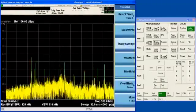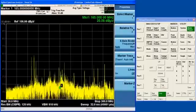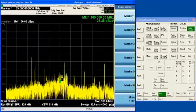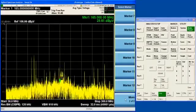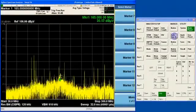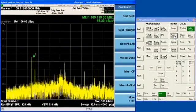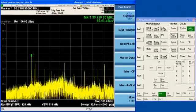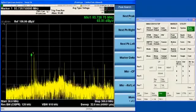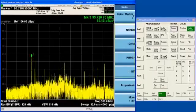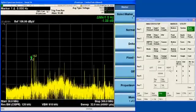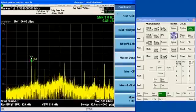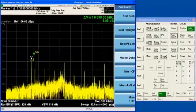Also, we have up to 12 markers, which you can use to gain more insight into the behaviors of specific signals. You've got peak search functionality that lets you easily look at different peaks in your system. You can turn on a delta marker.